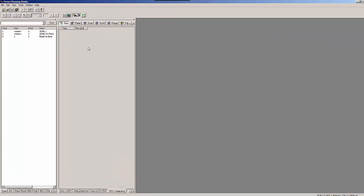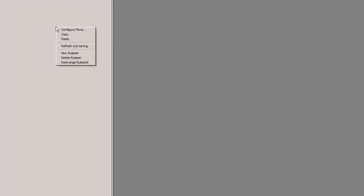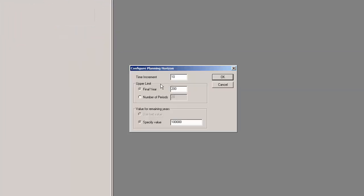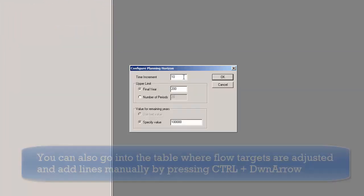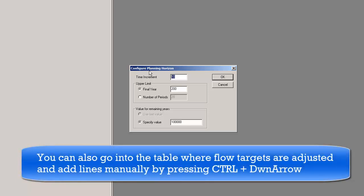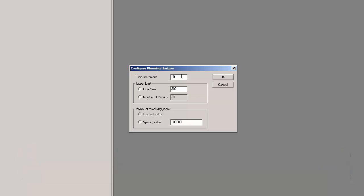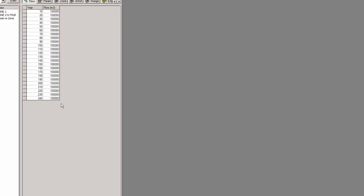We right-click into the empty area in our new ruleset and select Configure Flows to configure the time horizon of 240 years that we are going to look at. So we choose time increment steps of 10 years and number of periods being 24, adding up to a total of 240 years, and click OK.